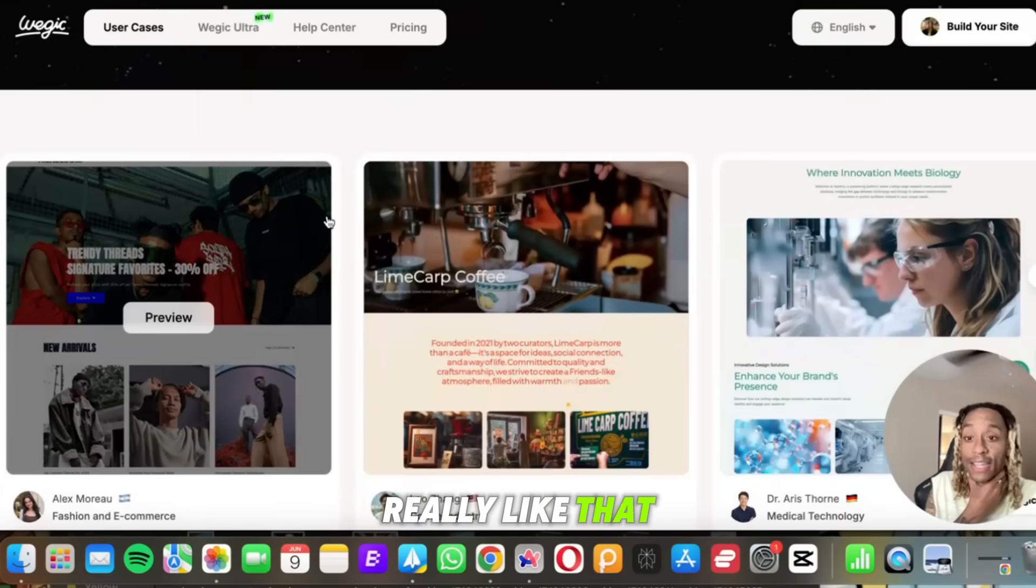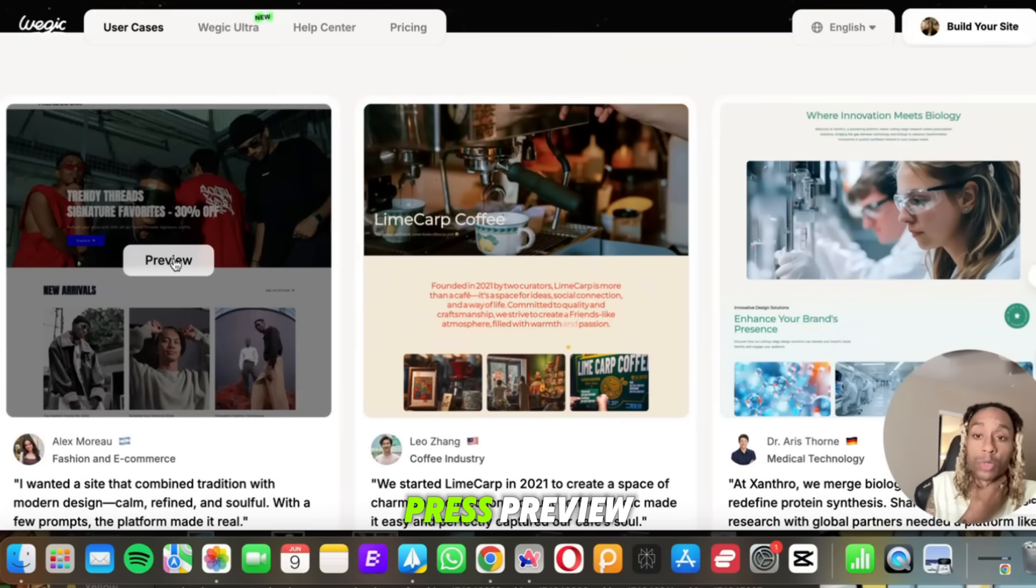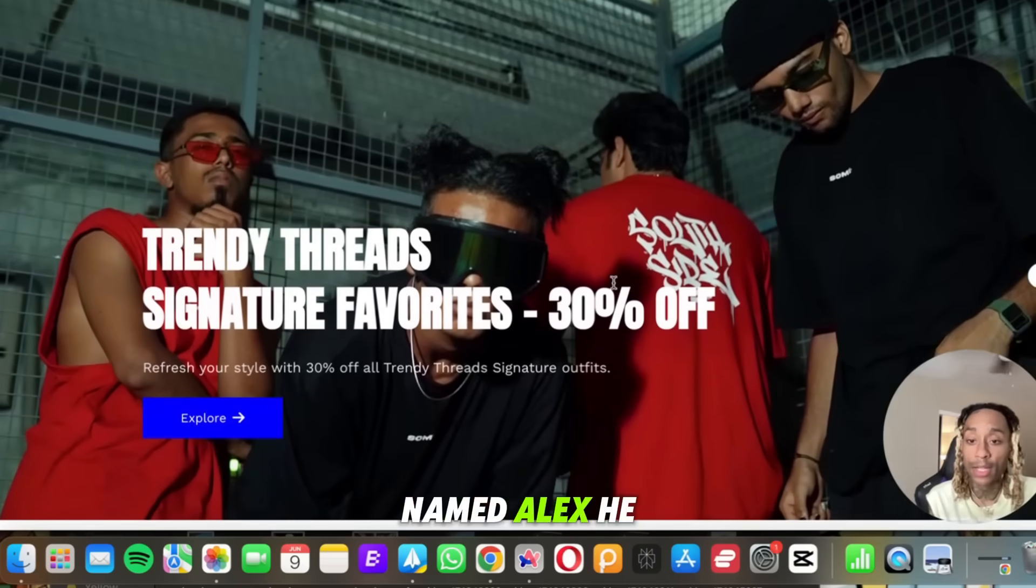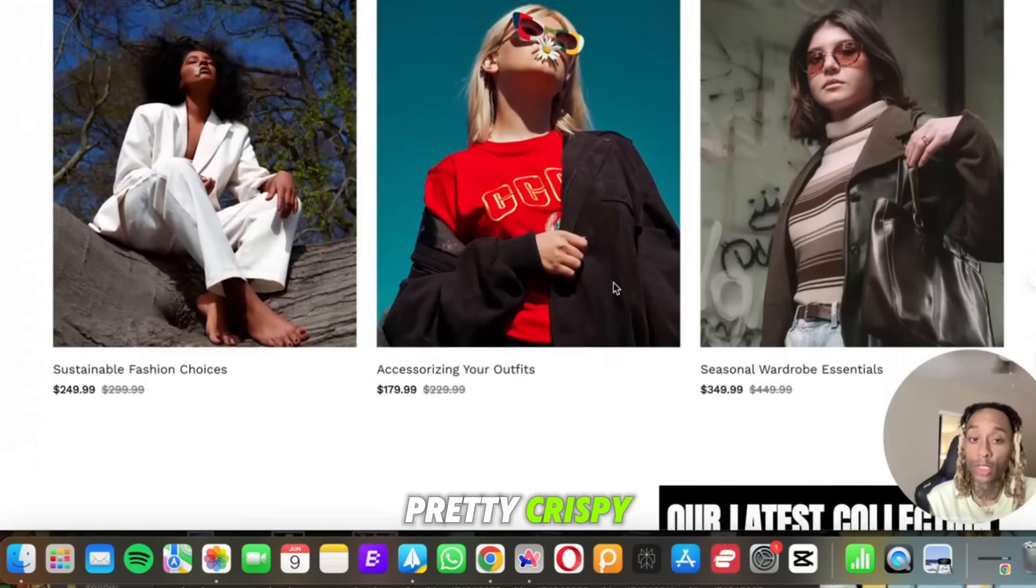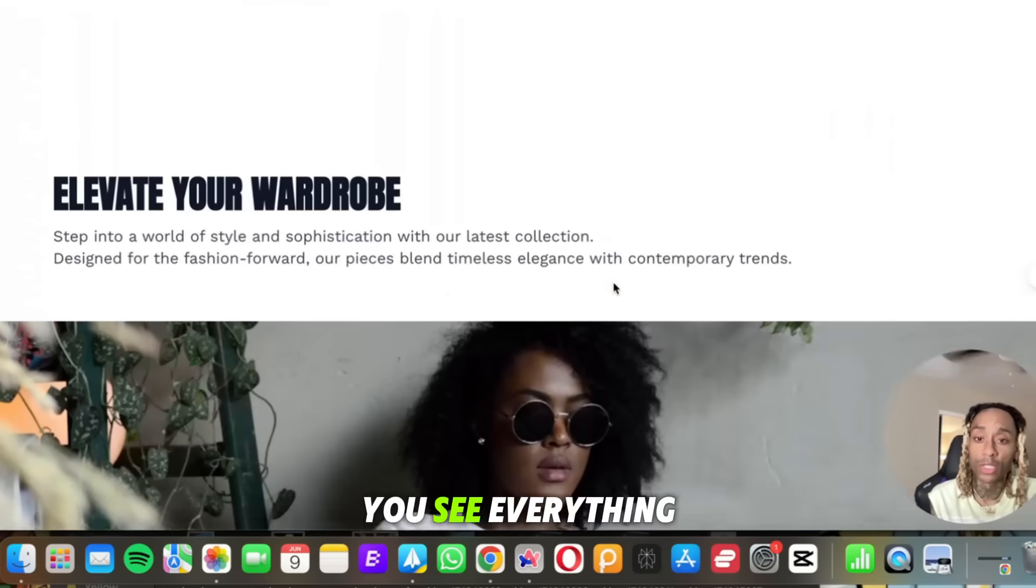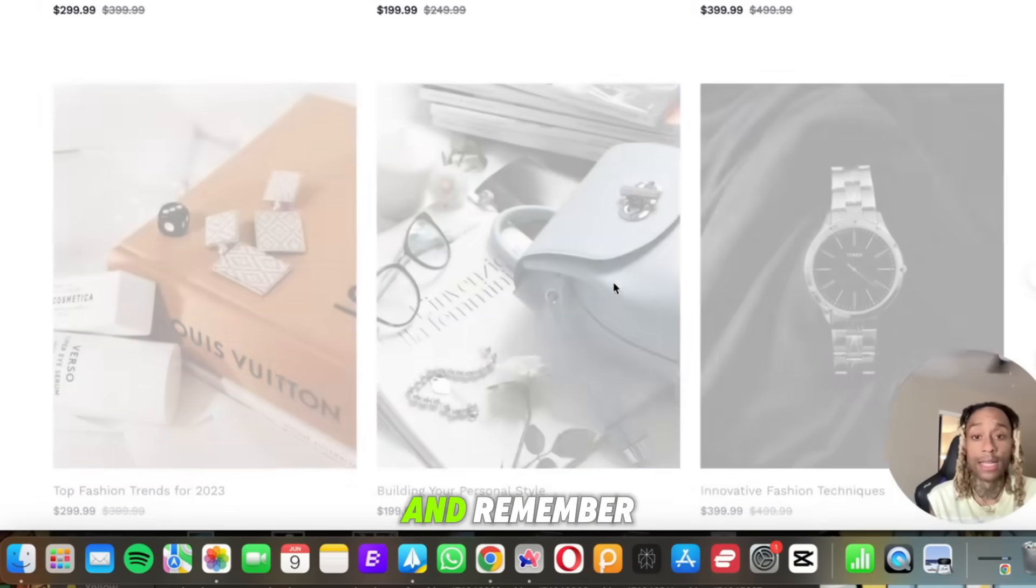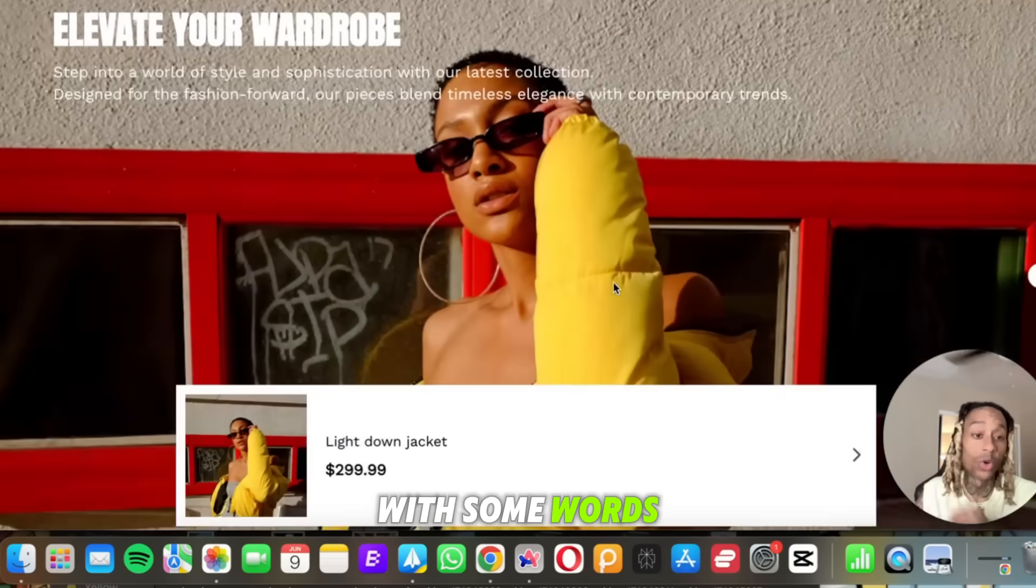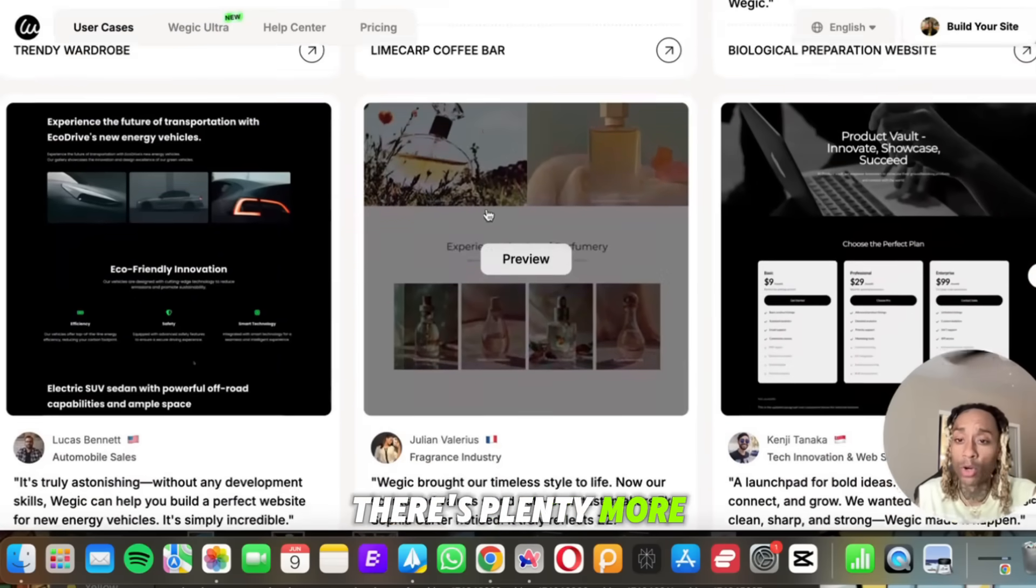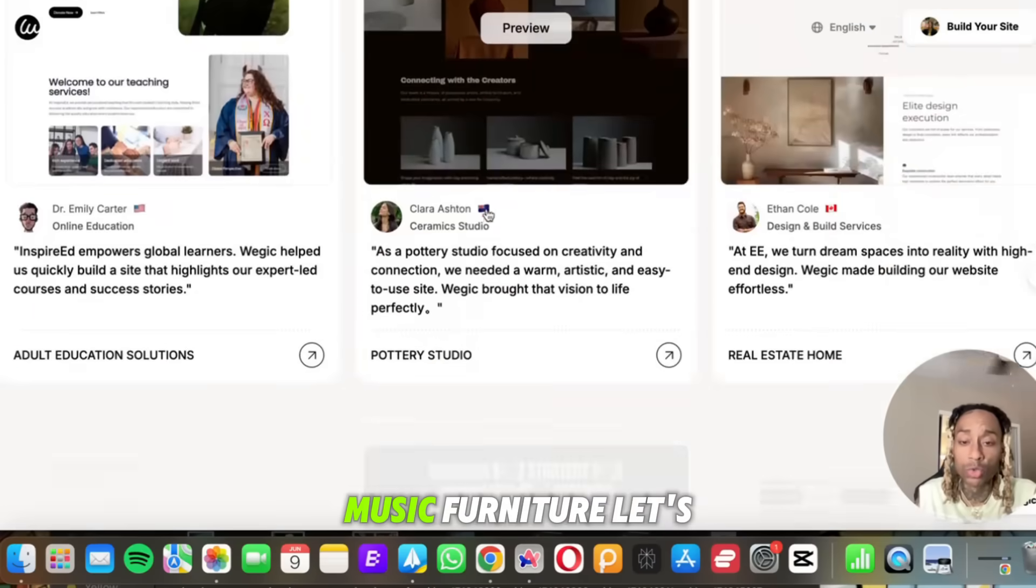All right, so before we make our website, let's see if they're really like that, if the tool is actually that crispy. So we have here Alex. Let's press preview. Okay, and this is a dude named Alex. He made a website. This is what it looks like. Pretty crispy. Not bad. Do you see everything loading up? I like it. And remember, I want y'all to understand this was made with text, with some words.